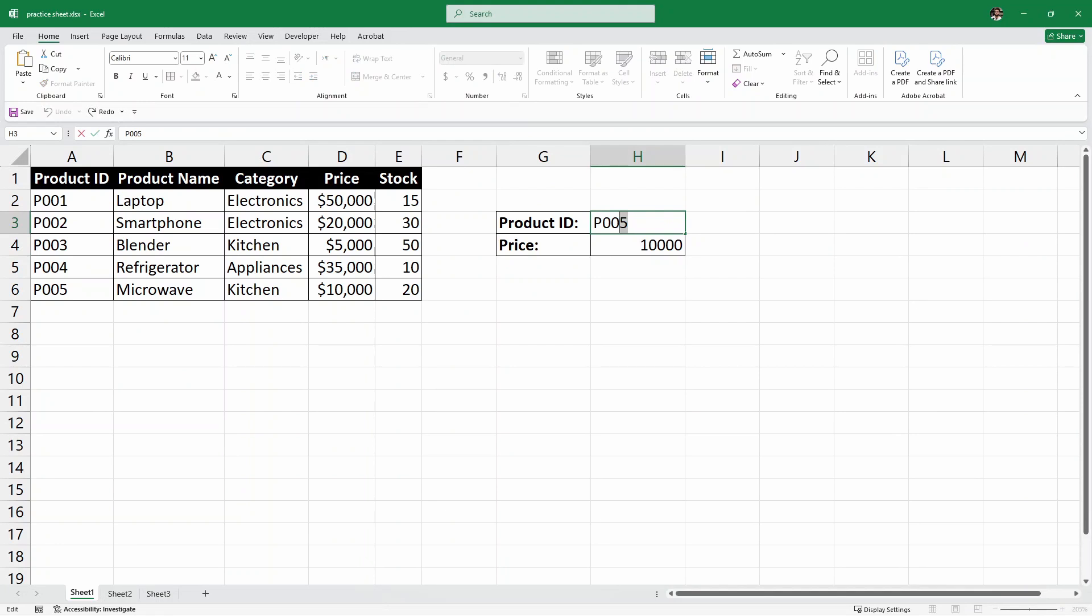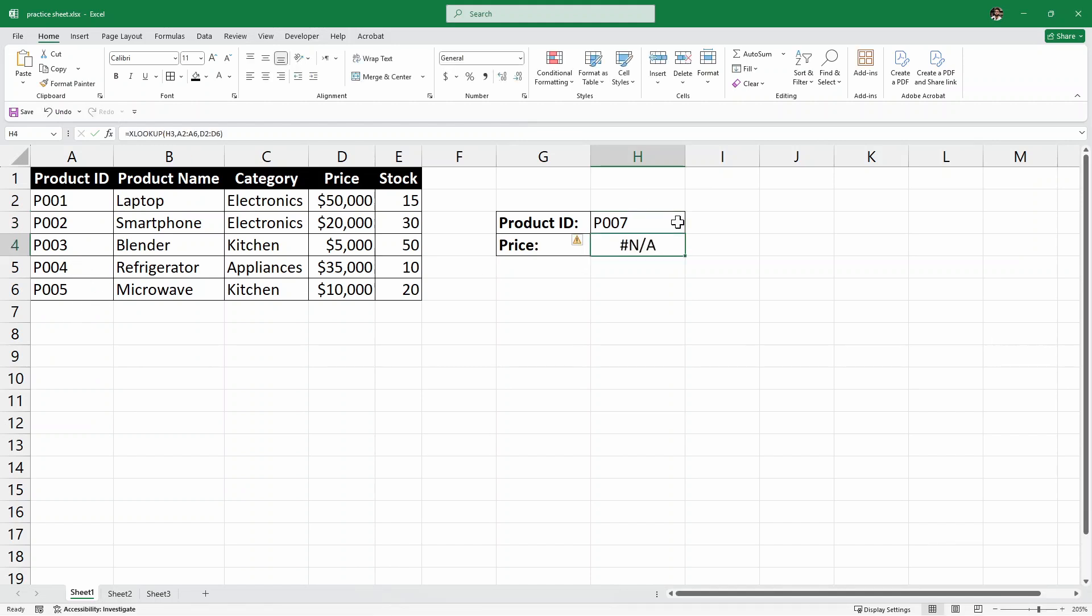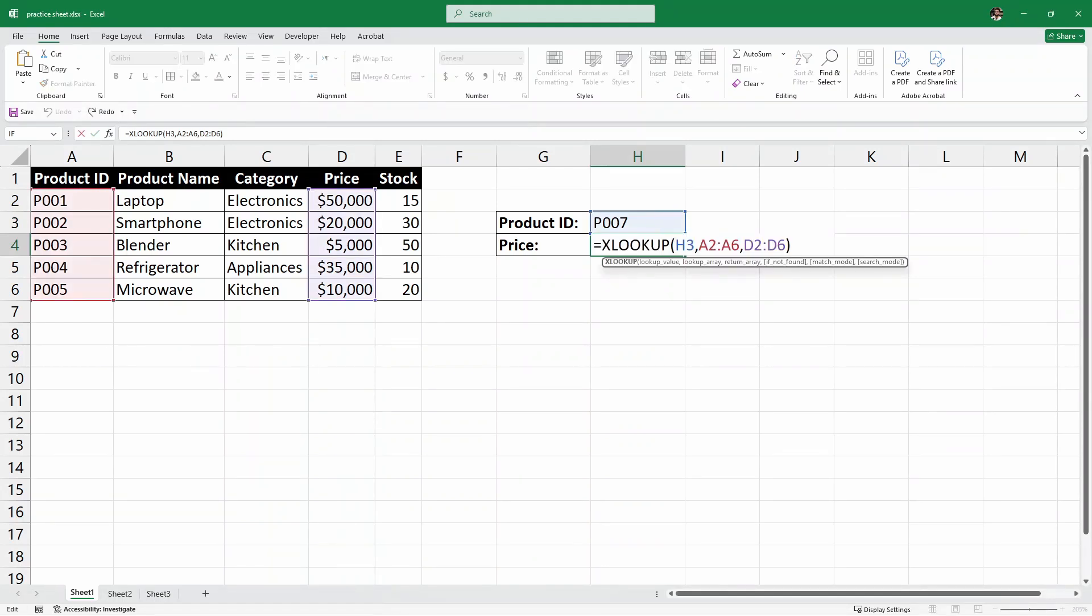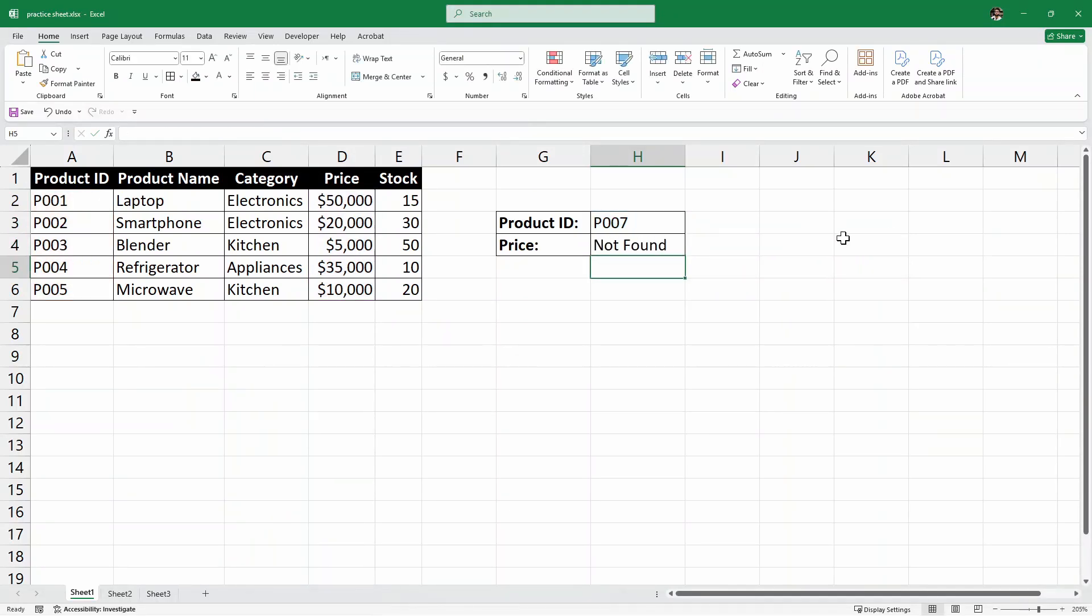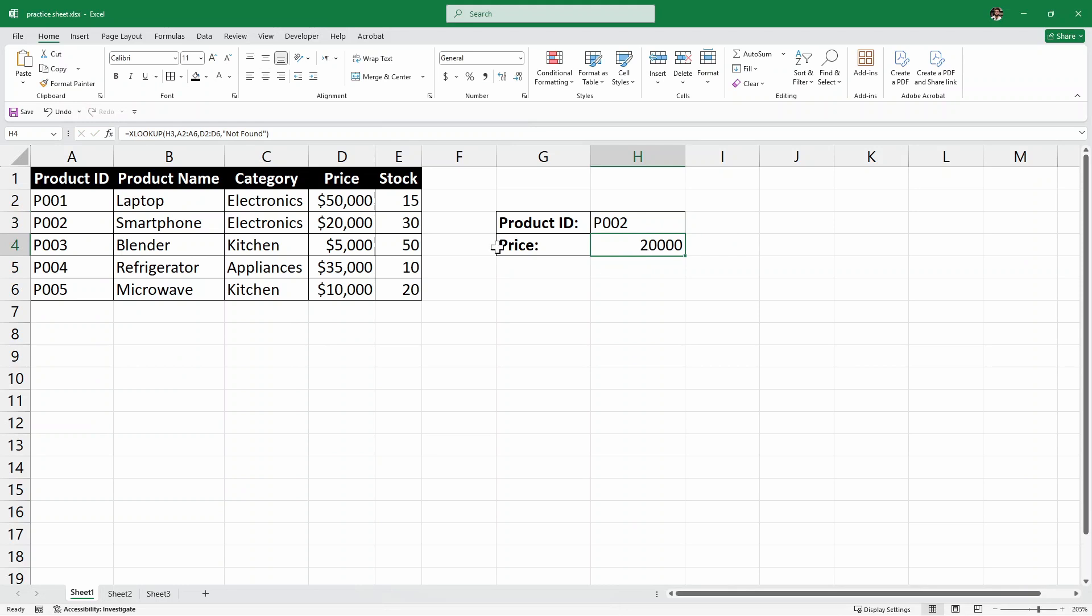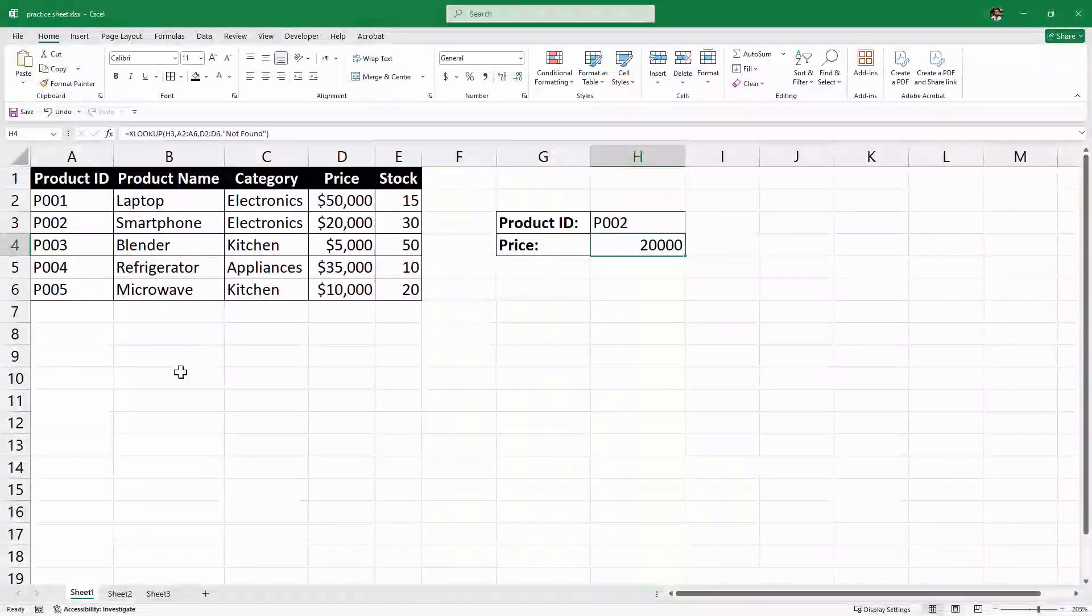But as you can see, if I enter a product ID that is not in the data set, let's say P007 which is not here. If I hit enter, it gives some error. So, in that case, I want here to have a text of something like not found. So, here, right after this one, I'll have another comma and then we have this if not found. So, here, I'm simply going to type the message not found and close it and hit enter. And as you can see, P007 is not found. And let me just change it to P002 and hit enter and it says exact $20,000.